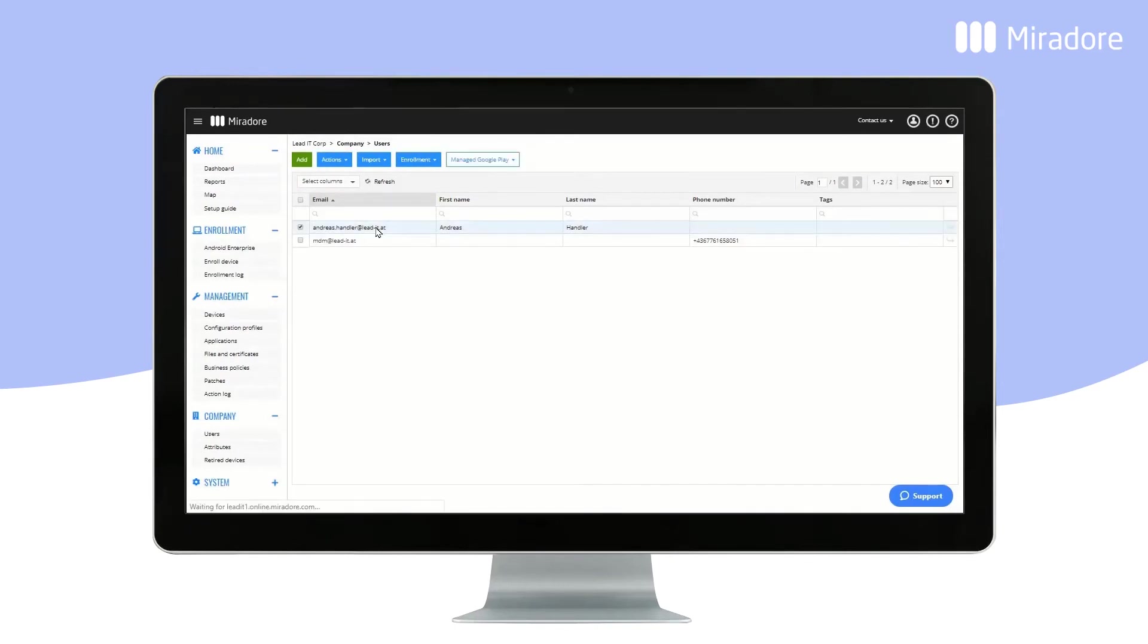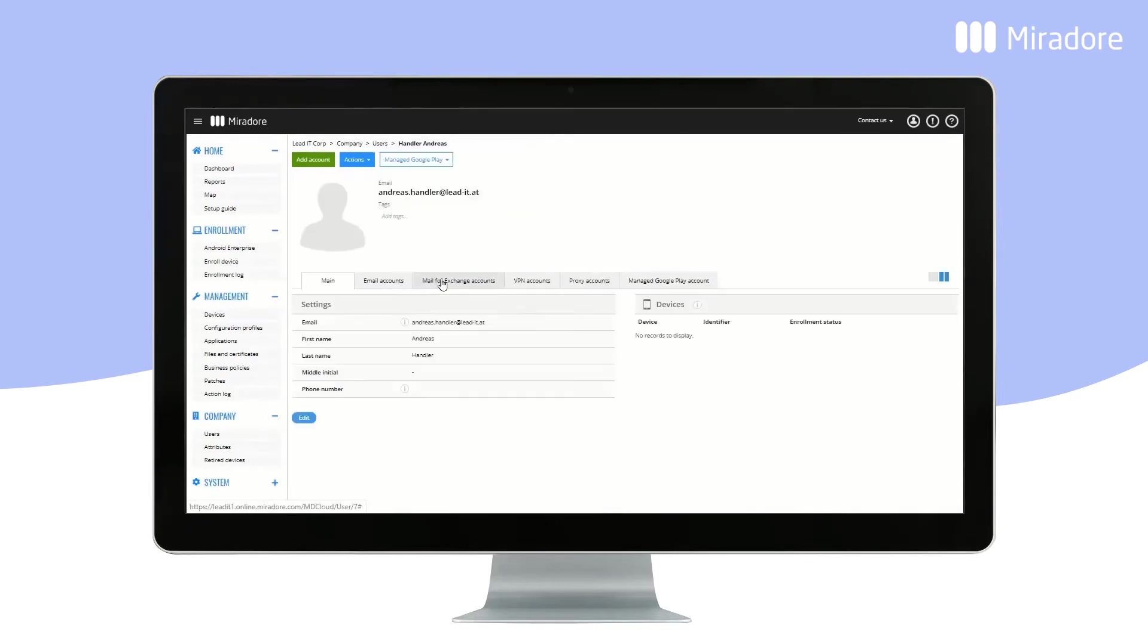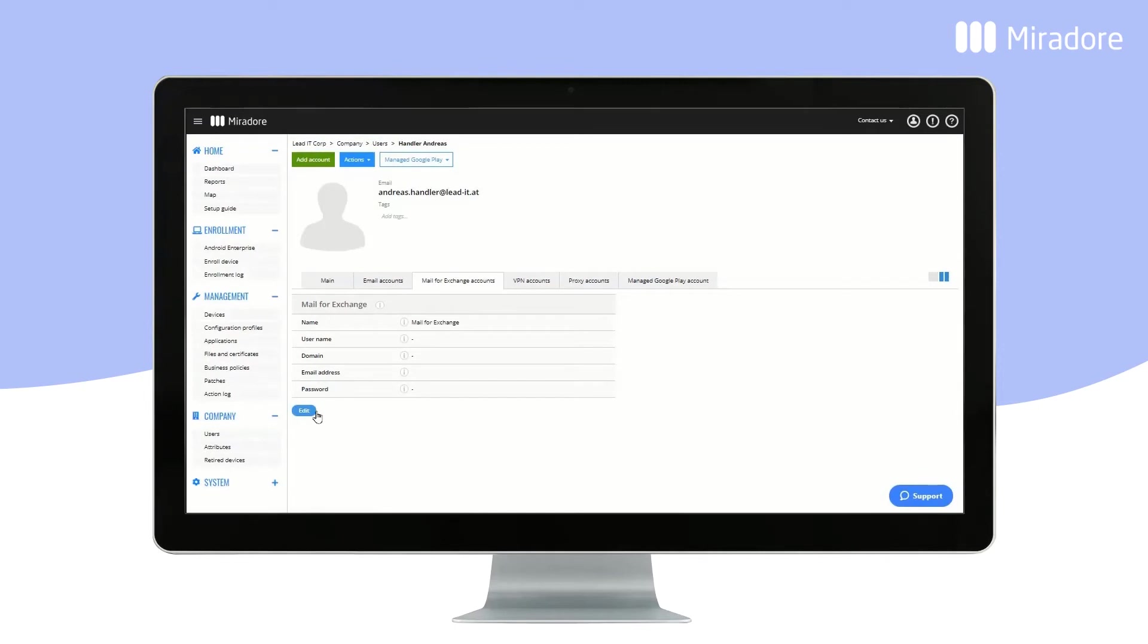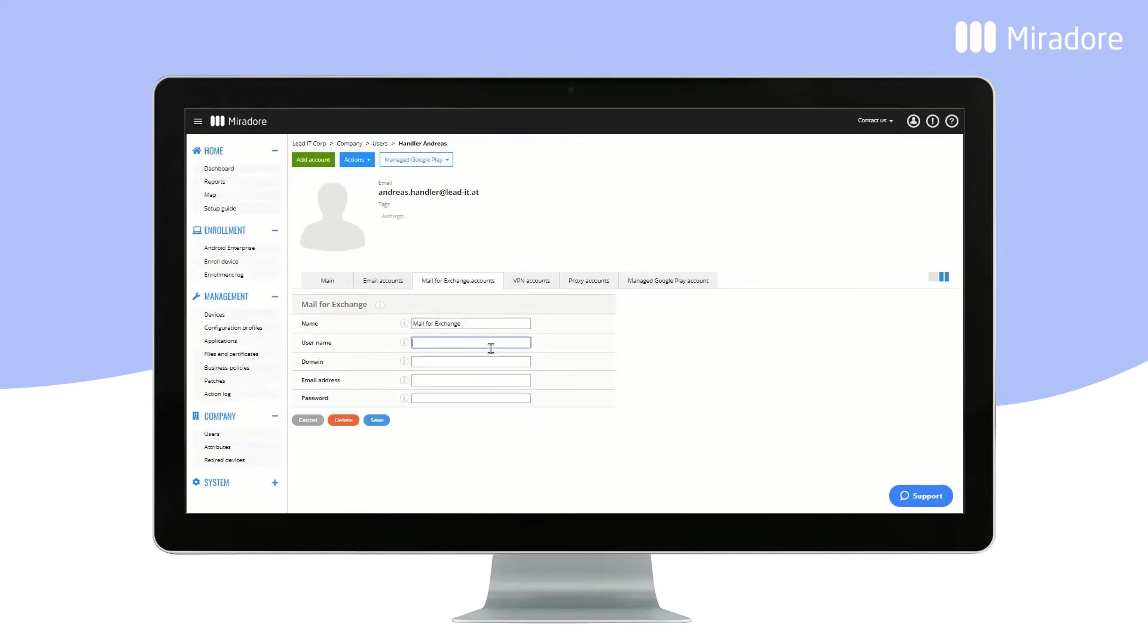Double-click on a user, select Mail for Exchange Accounts, and enter the email account data. And click on the Save button.